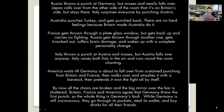By now all the chairs are broken and the big mirror over the bar is shattered. Britain, France, and America agree that Germany threw the first punch and the whole thing is Germany's fault — while Germany is still unconscious, they go through its pockets, steal its wallet, and buy drinks for all their friends. That's a hint of what's coming with World War Two, because Germany is blamed, forced to pay reparations, their economy is shattered, and that's what leads to World War Two.